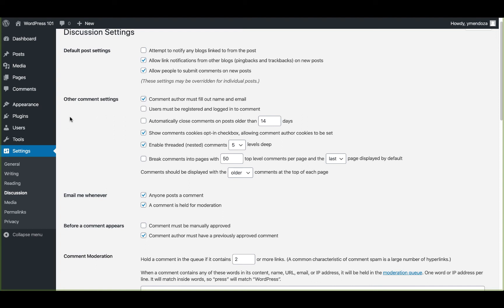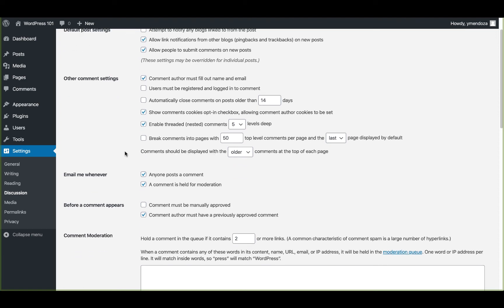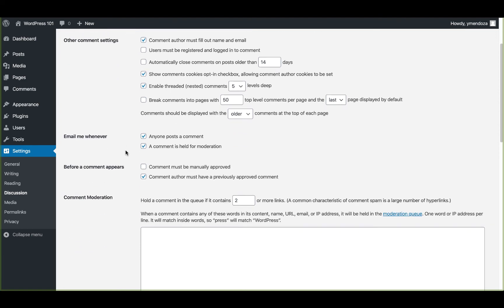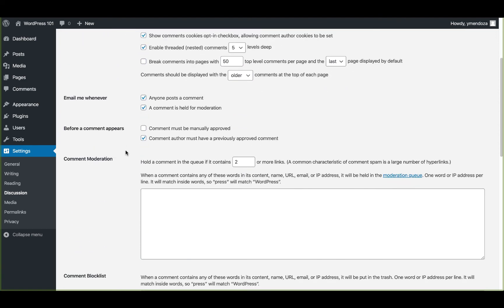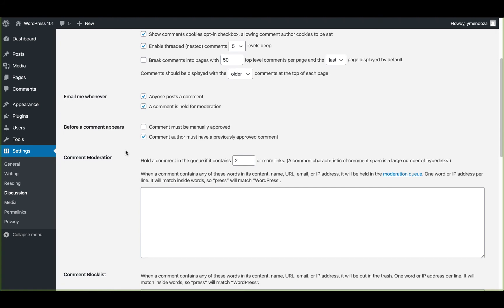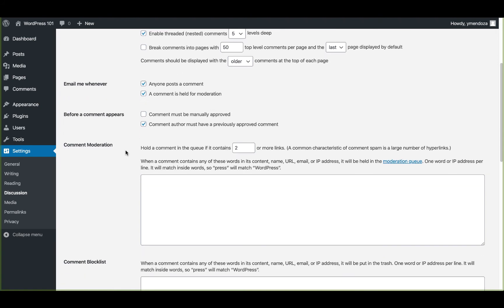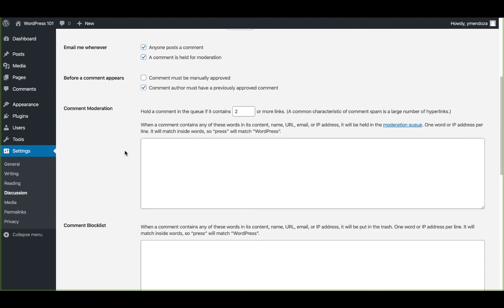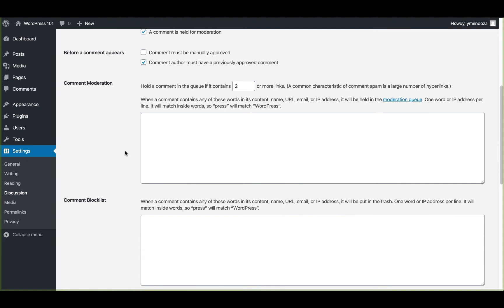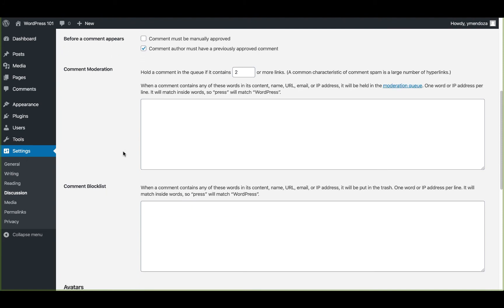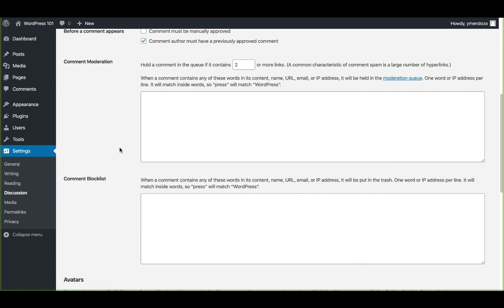You can establish guidelines for how people post comments and how their comments are handled. Here you can be emailed whenever a comment is posted or, for example, you have comments that need to be approved, you have comments with words blocked in them. There's many ways you can customize how this is set up.